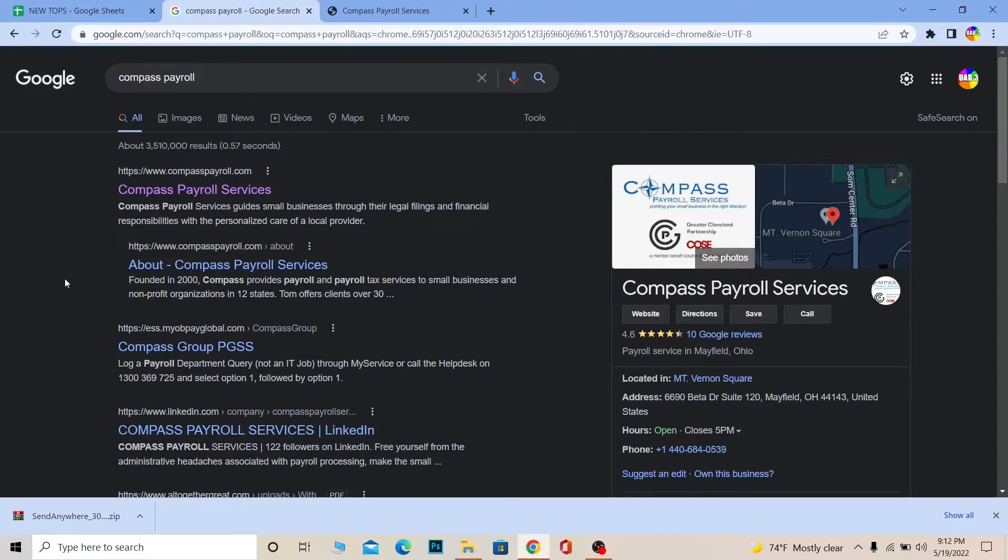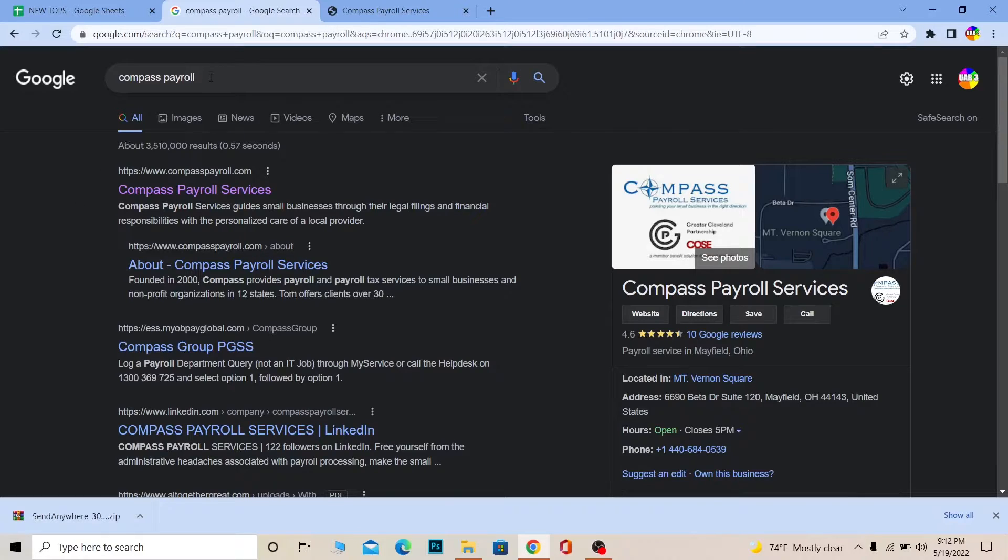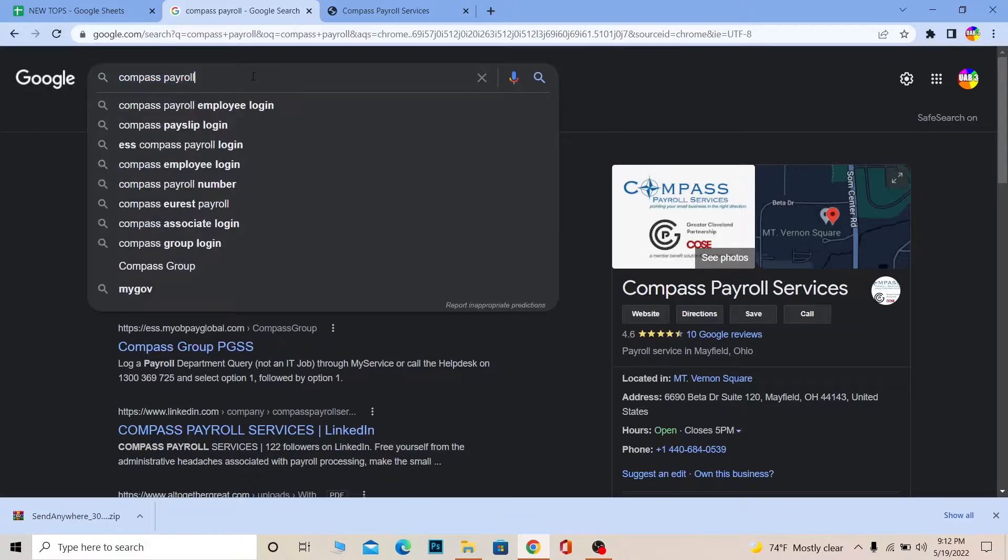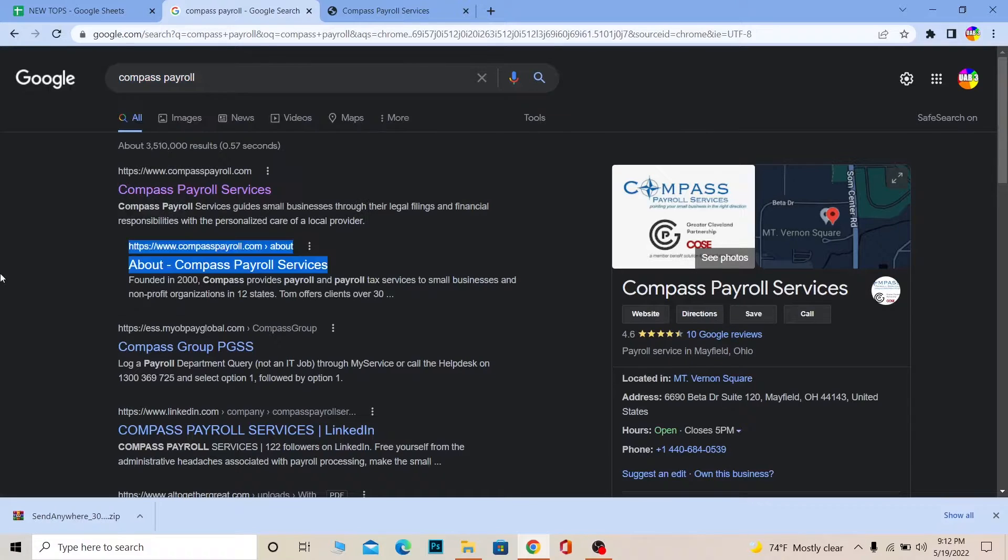If you want to read more about it, you can always visit the official website of Compass Payroll which is called compasspayroll.com. So in order to log in into your account, first on a browser you want to search for Compass Payroll.